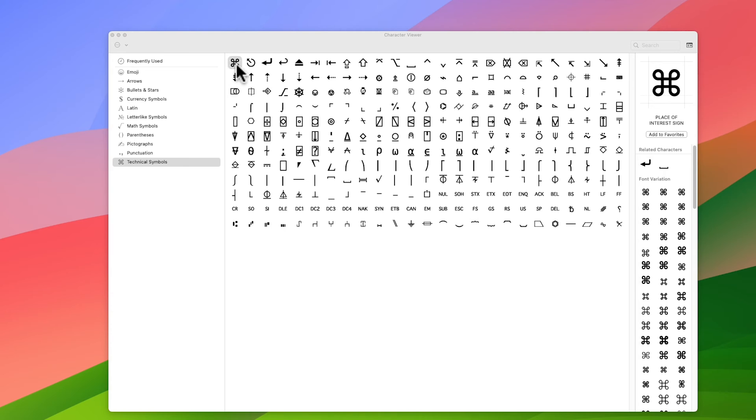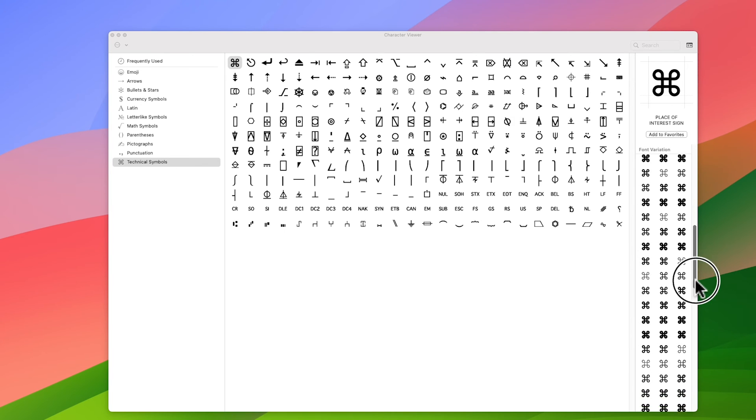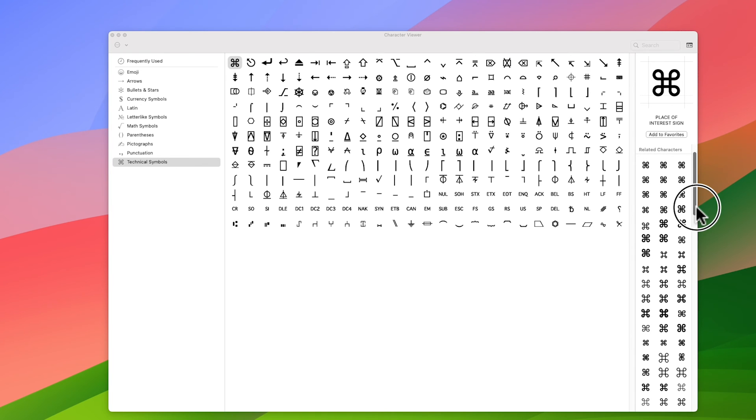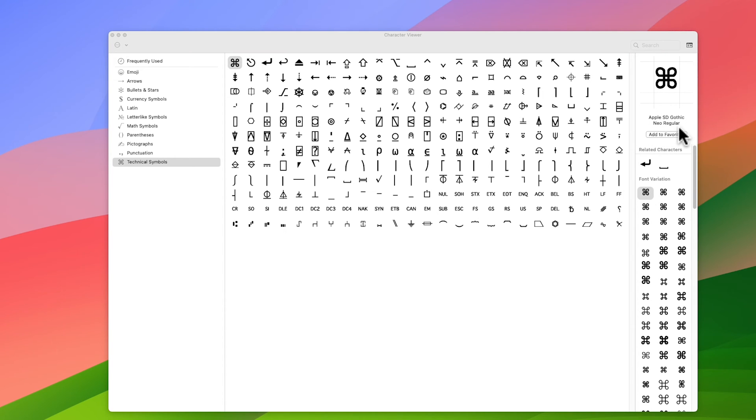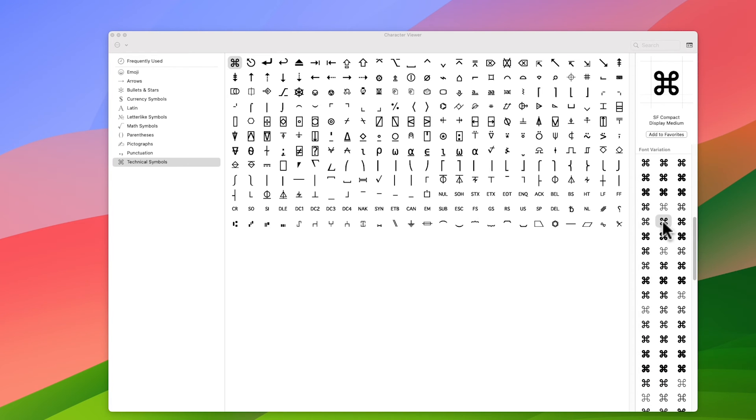Now just in case you don't use this window very often, just down here you can see a variety of the different versions of that looped square. And if you click on each one, you can see which font that carries. So you can have a look at all of those and maybe you decide that one from a particular font is the one that you like.